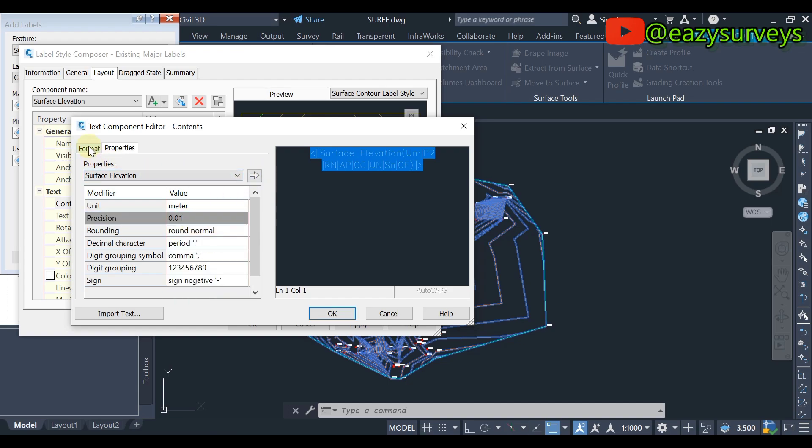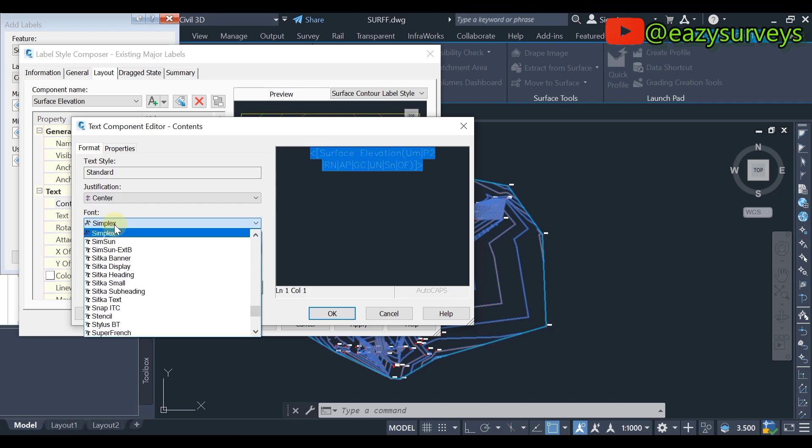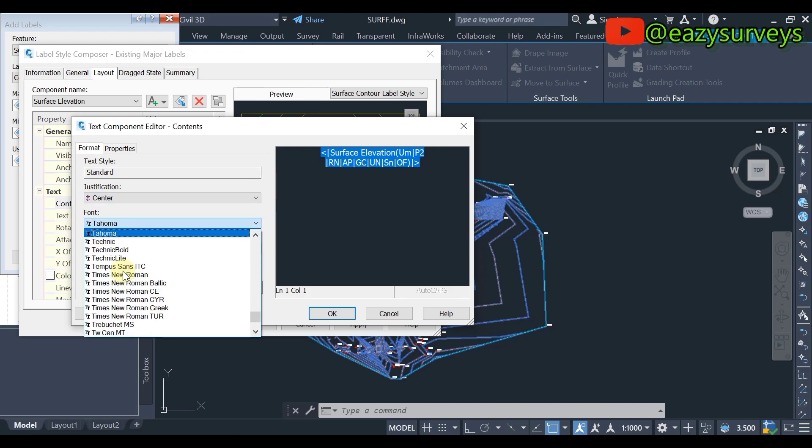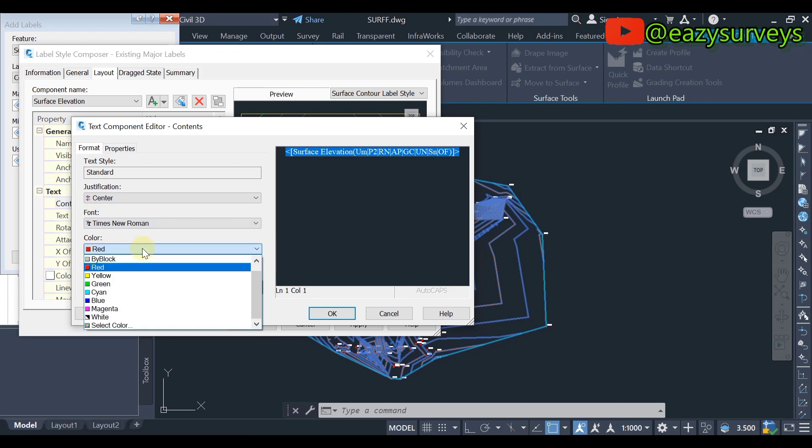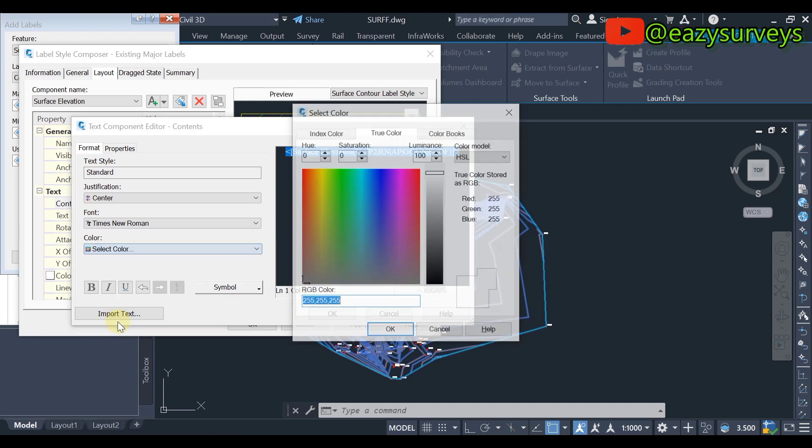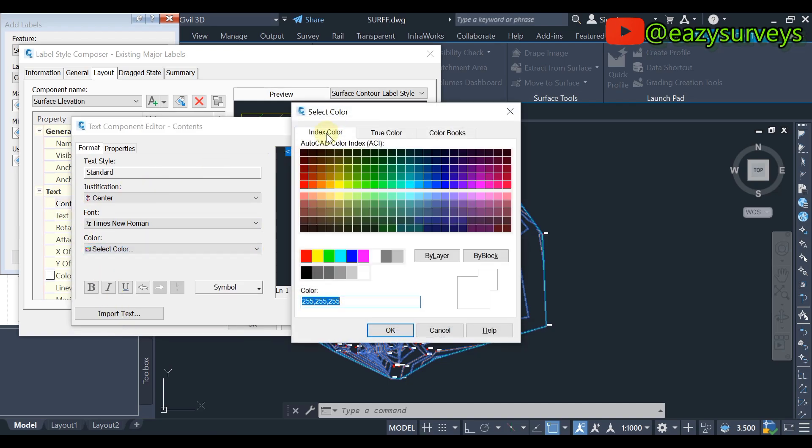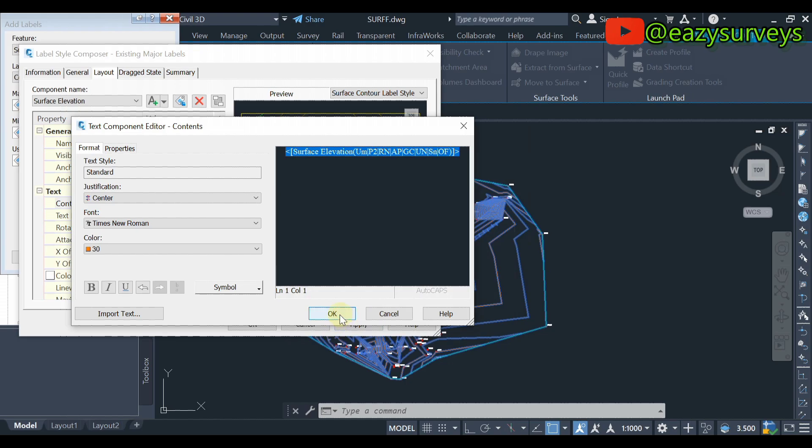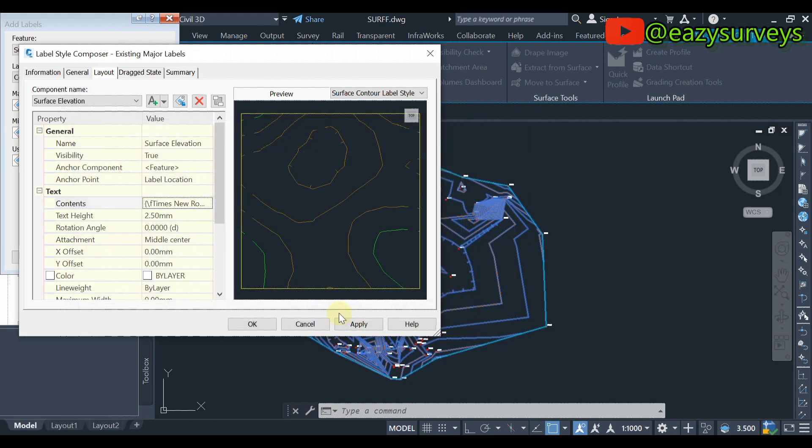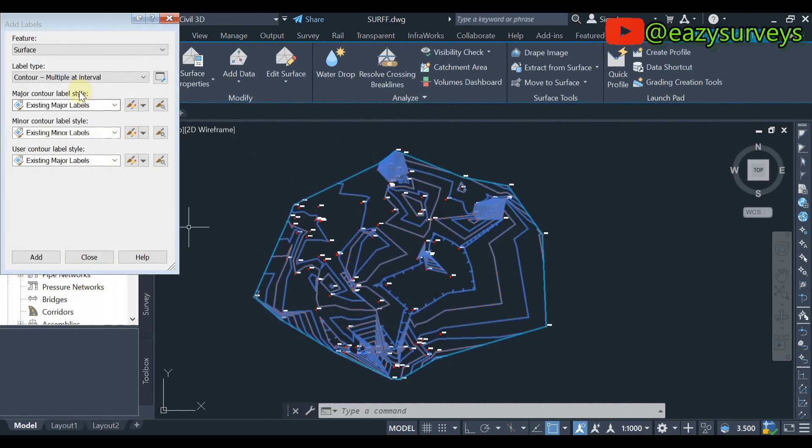Okay, then you come to Format, then here you choose the font style of interest. So let's go with Times New Roman. So here you change the color of the major contour text. All right, so I'm going to click on Select Color and I'm going to come to Index Color to make it the same color as the label I use on the contour lines. All right, so I'll click on OK, then OK. So that is that. Then here the text height, I don't want it to be too bold or too big, so I'll just go with 0.6. Okay, then you click on Apply and OK.